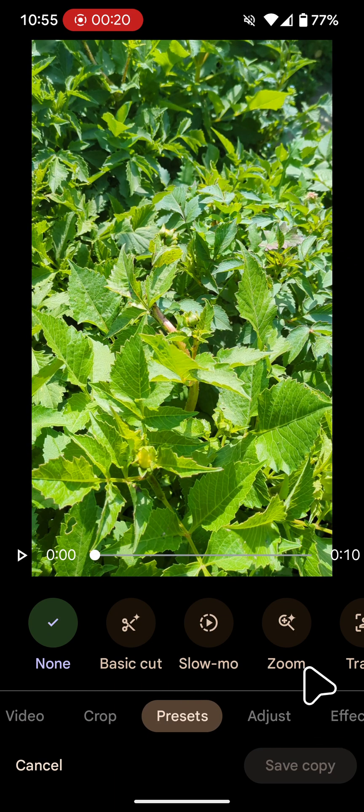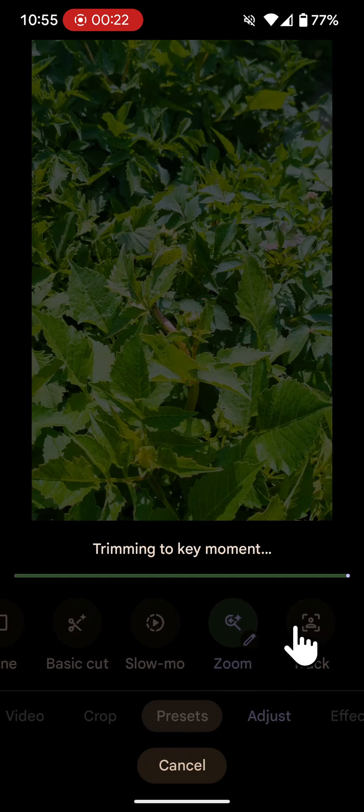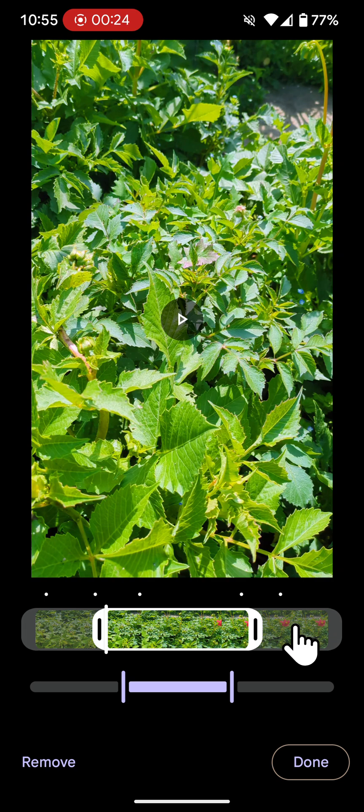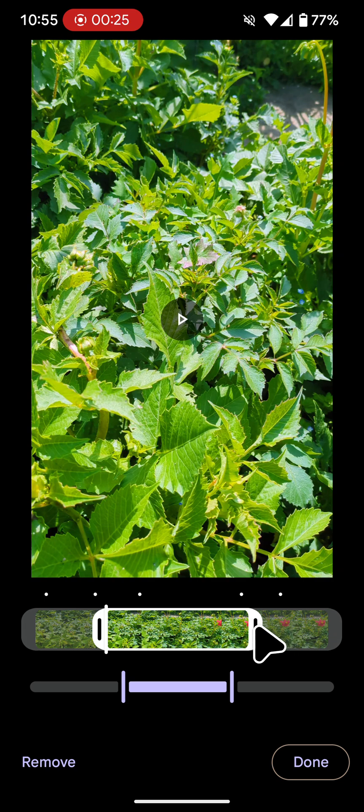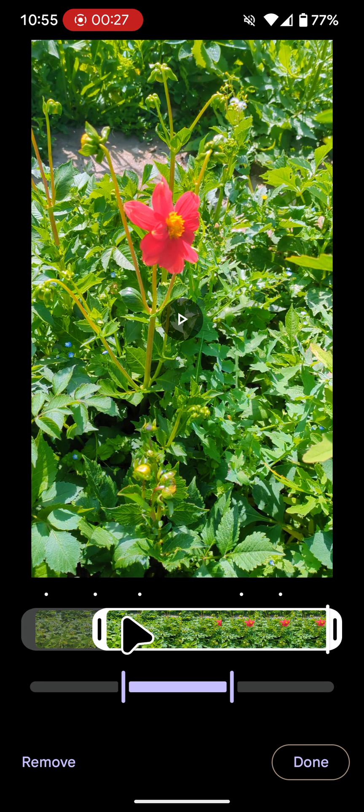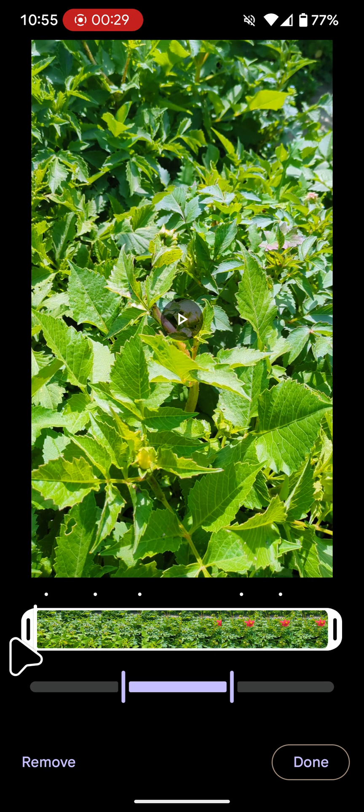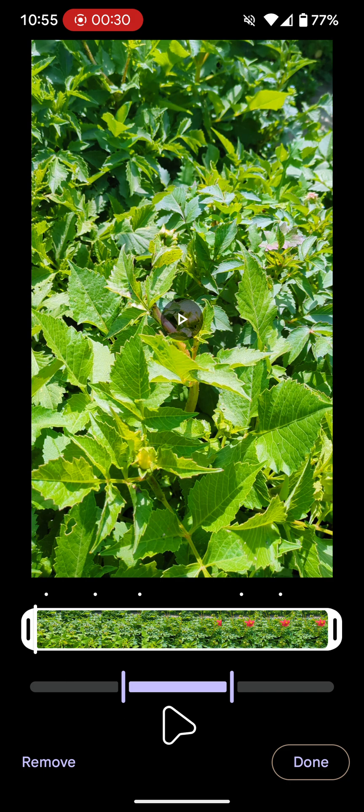Next tap on Zoom. Use the top slider to choose the section of the video you want to keep. For example, I want to keep the whole video.